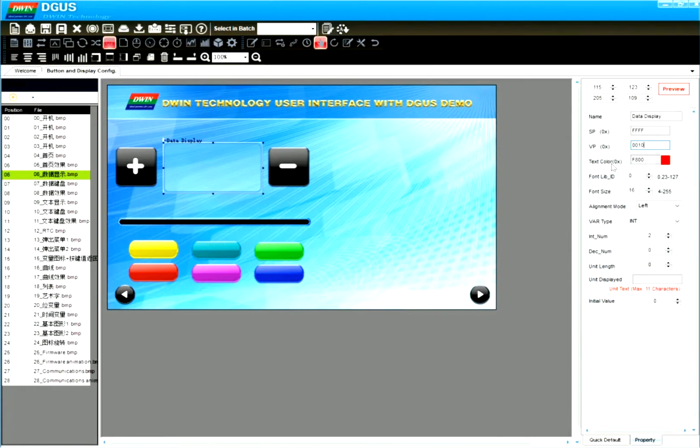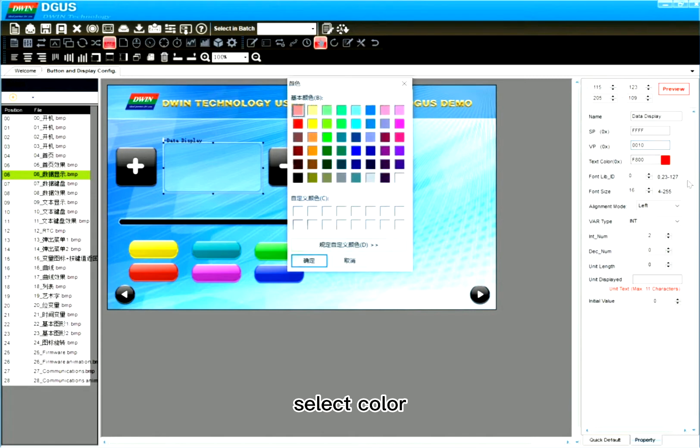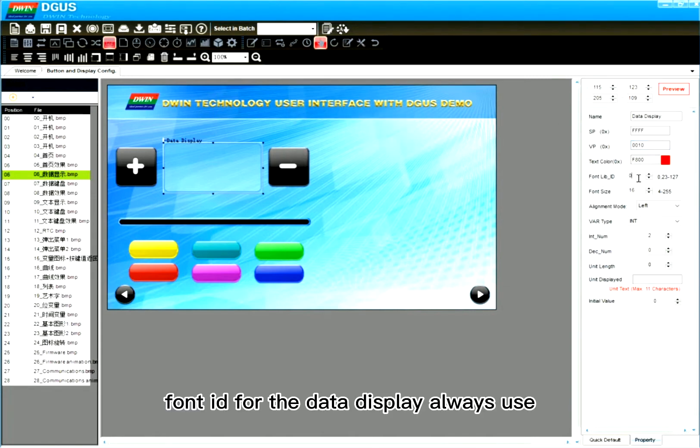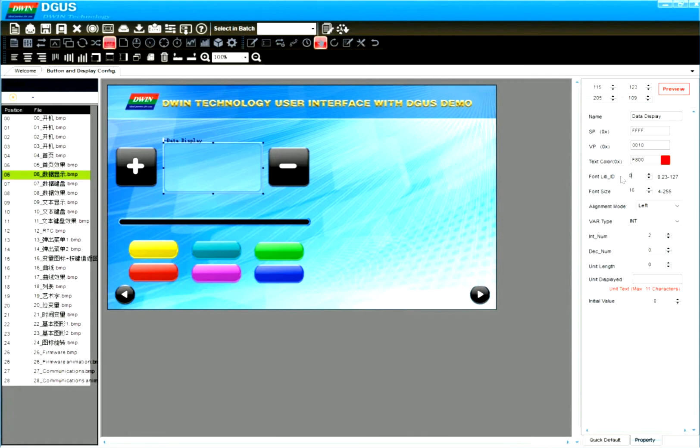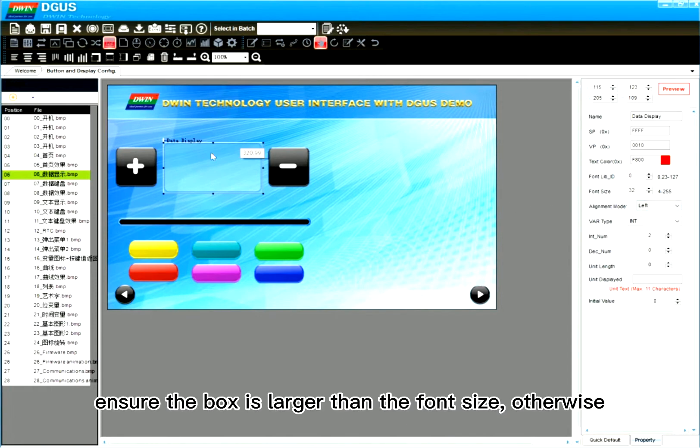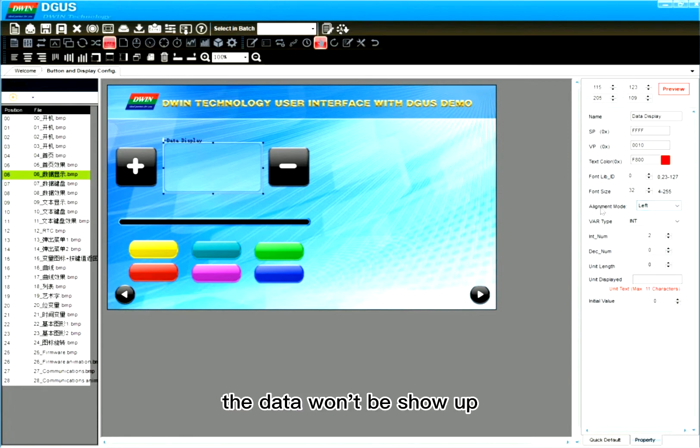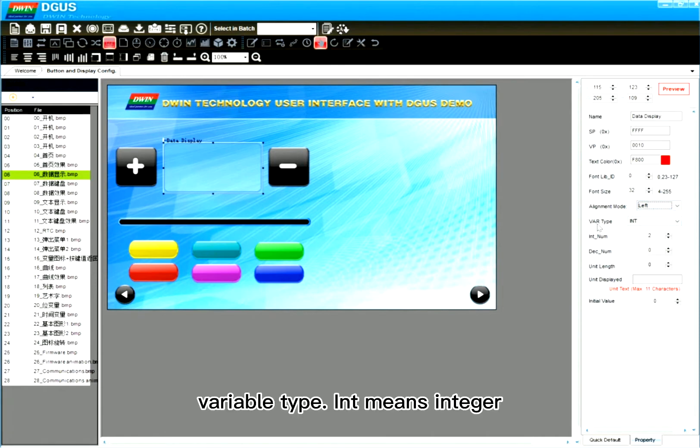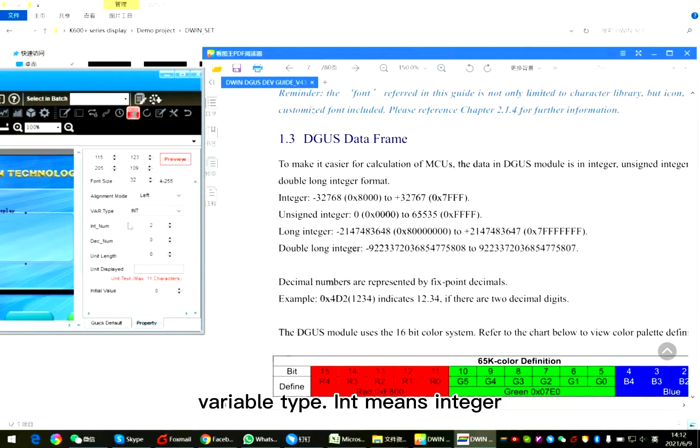Select color. Font ID for the data display always use 0. Font size 32. To ensure the box is larger than the font size. Otherwise the data won't show up. Also alignment mode. Variable type.